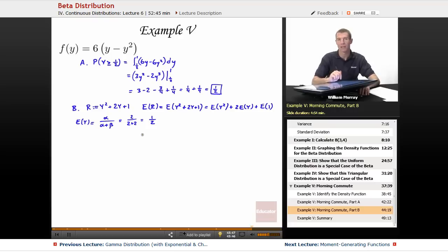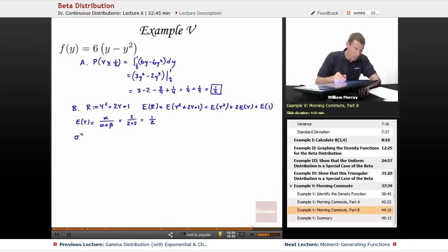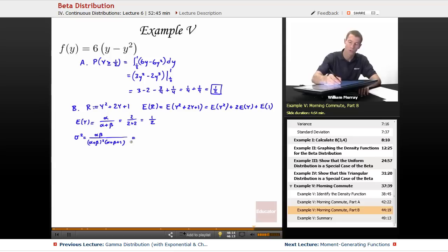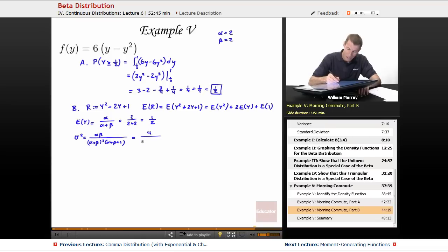The expected value of Y² is a little trickier, so we'll use the variance. The variance formula from the beta distribution properties slide is: σ² = αβ / [(α + β)² · (α + β + 1)]. Plugging in α = β = 2: that's (2·2) / [(2+2)² · (2+2+1)] = 4 / (16 · 5) = 4/80 = 1/20.